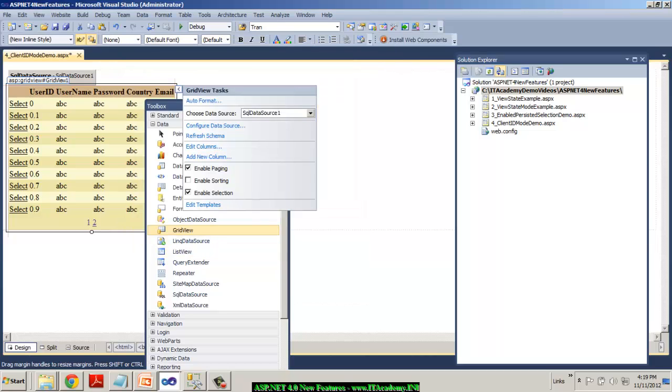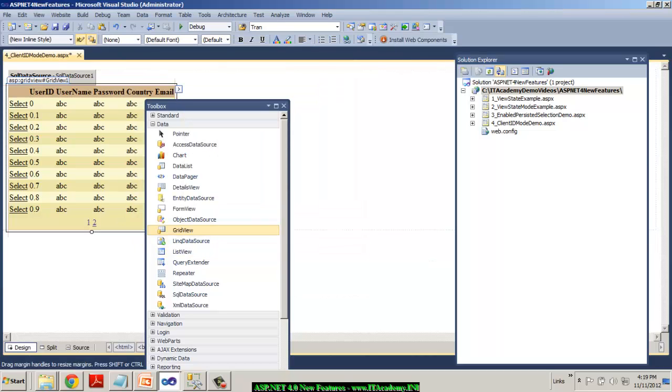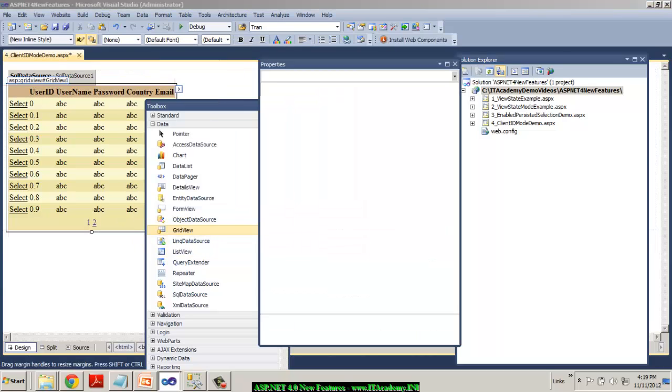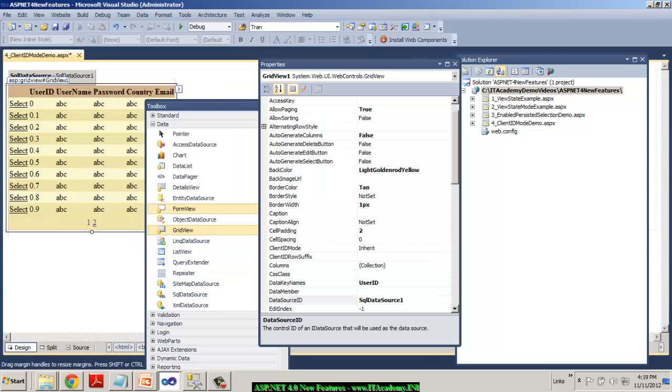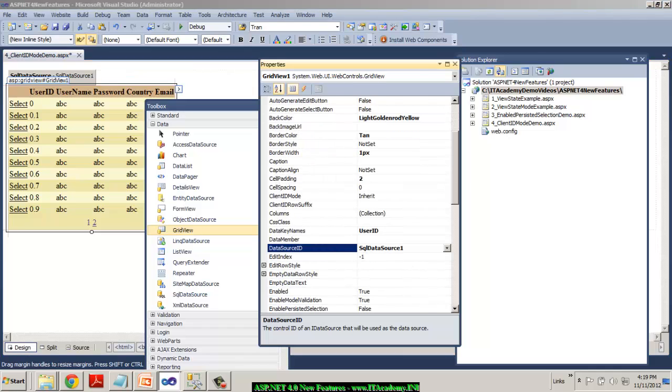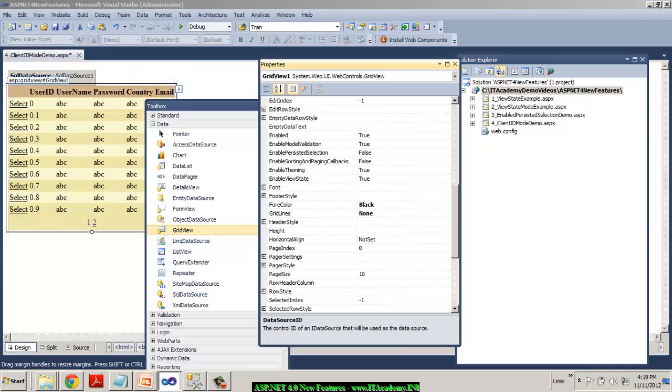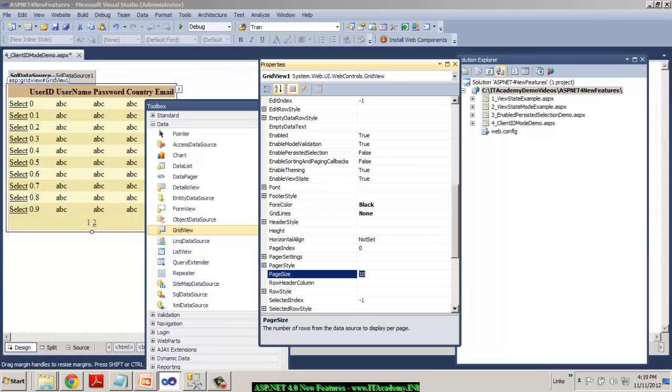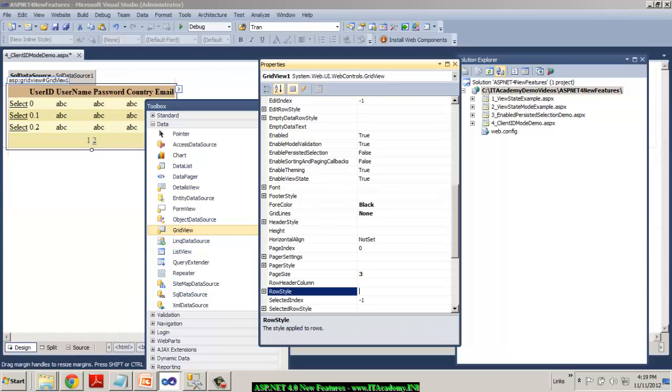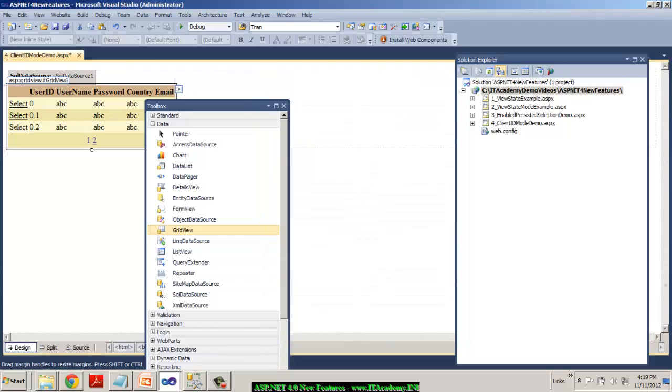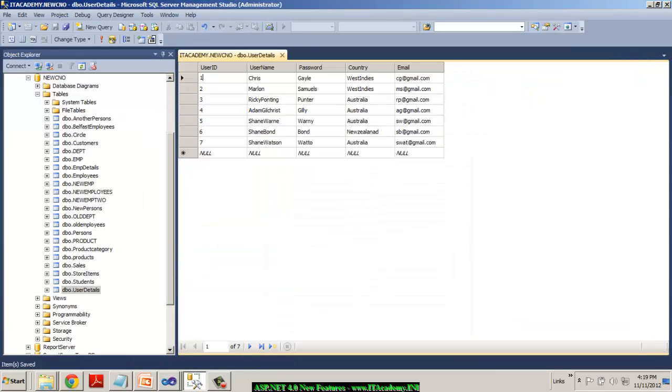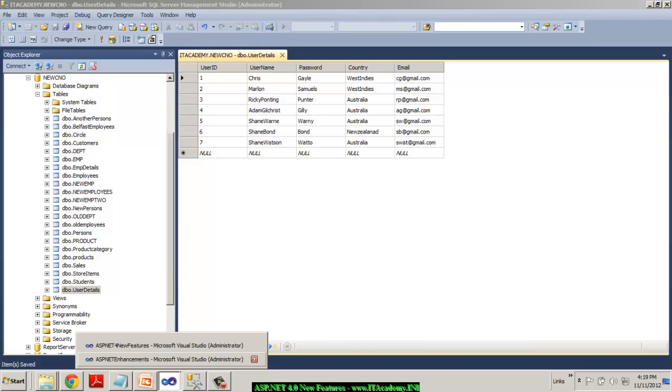Also, I will try to reduce the data page size of my grid view from 10 to 3 for example. Because I've got only seven records as you can see in my SQL server, this is the data I'm actually showing in the grid view.